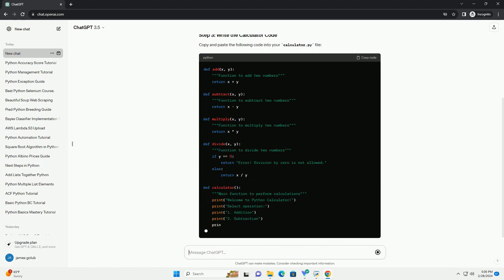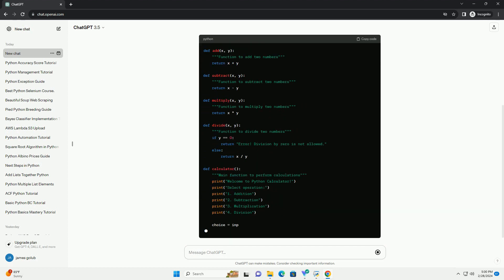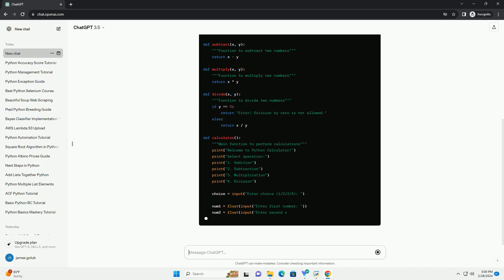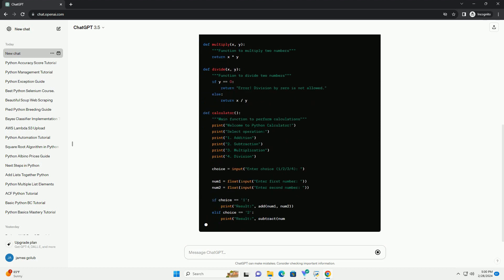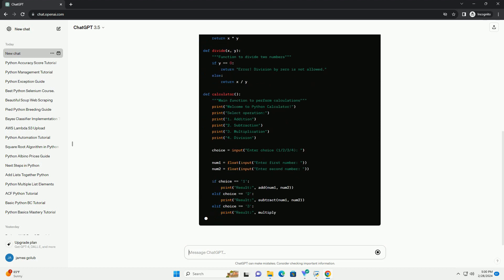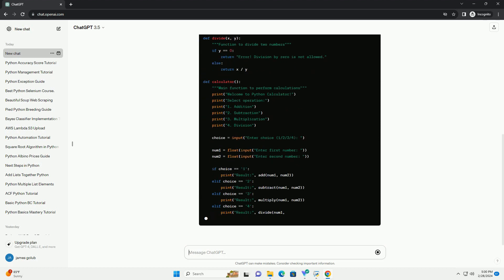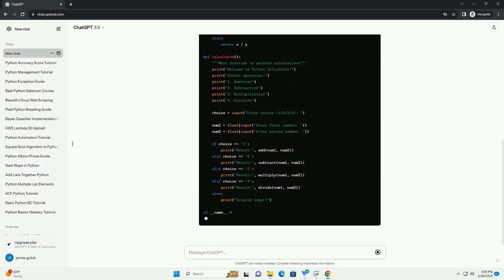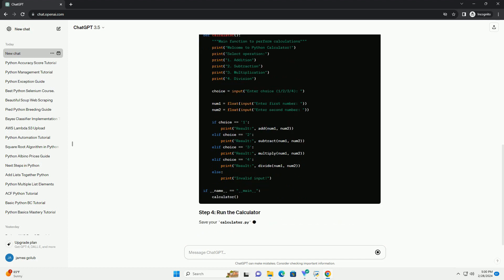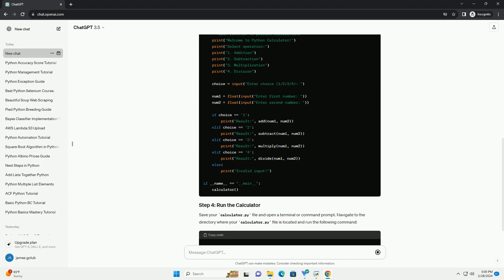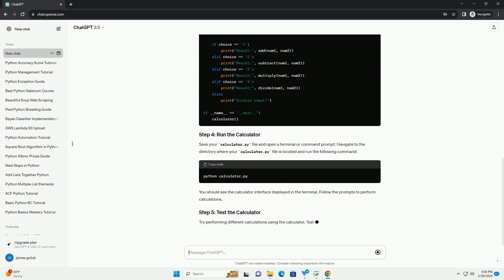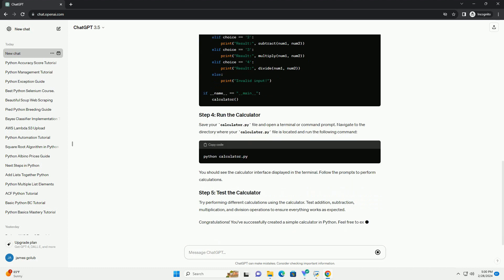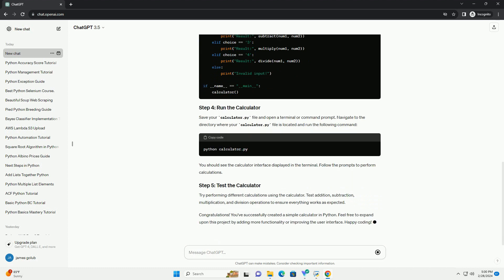Open your favorite text editor or integrated development environment (IDE) and create a new Python file. Let's name it calculator.py. Copy and paste the following code into your calculator.py file.